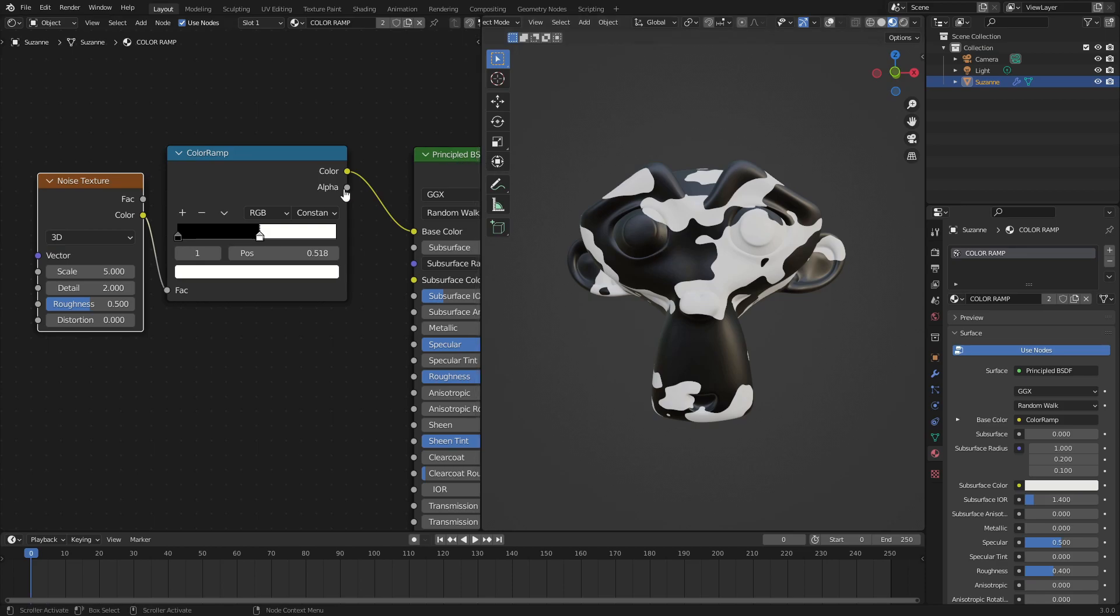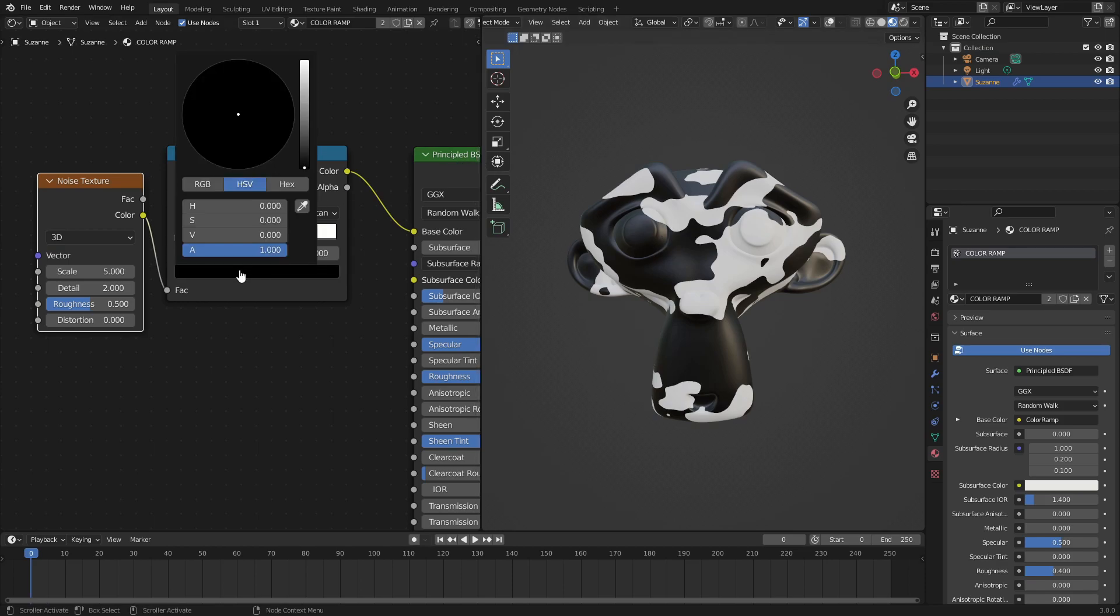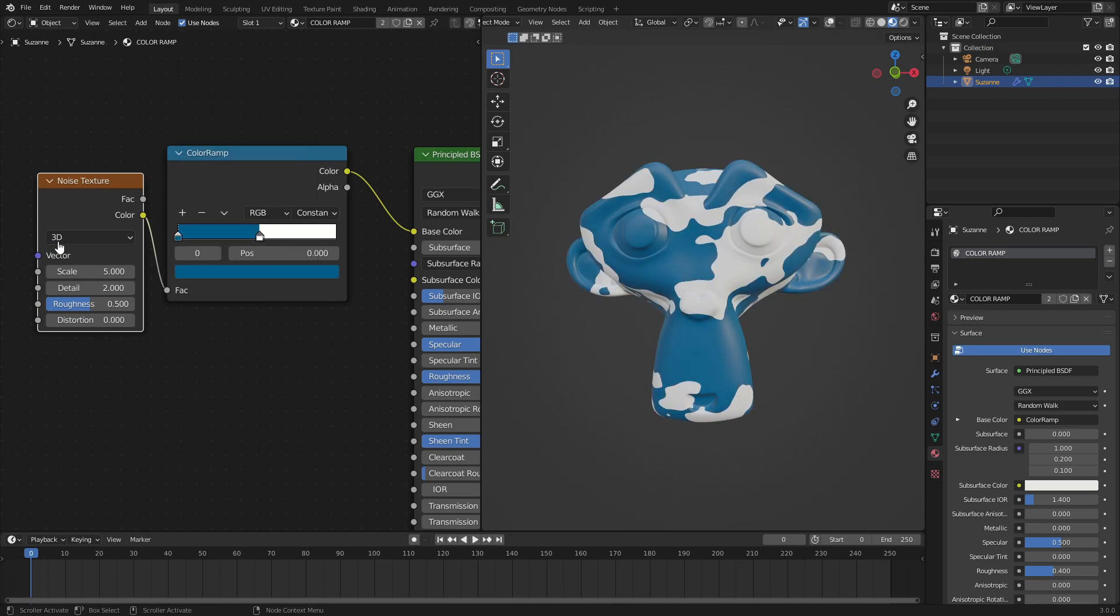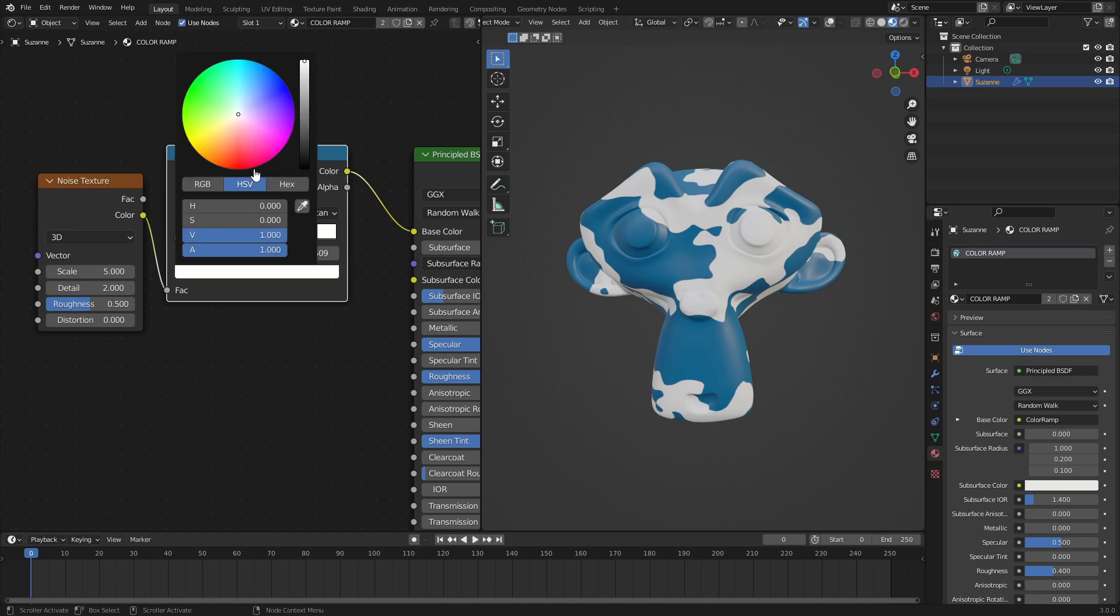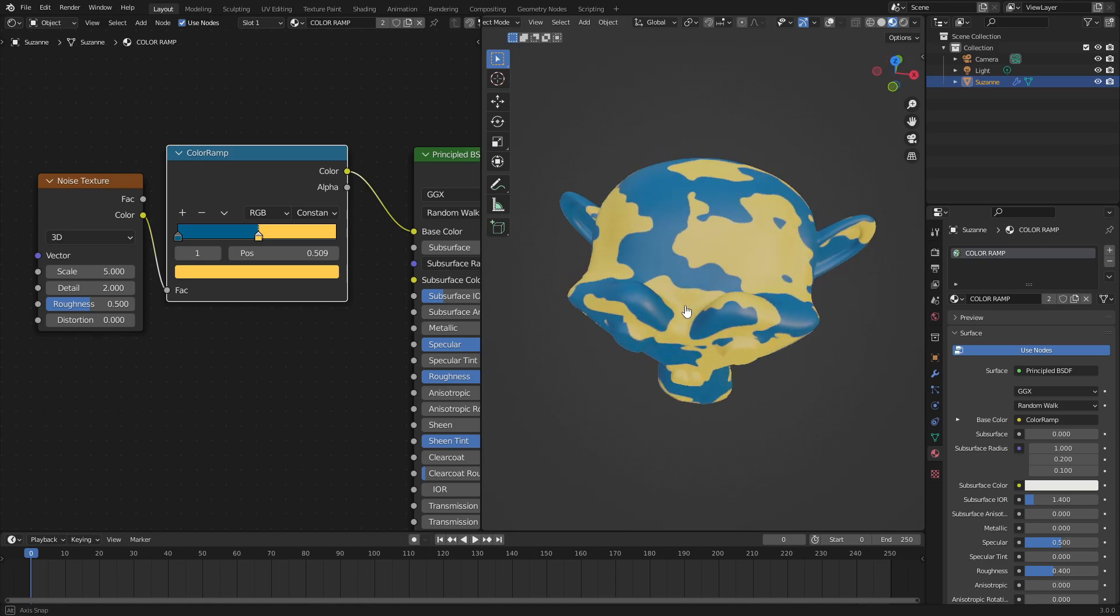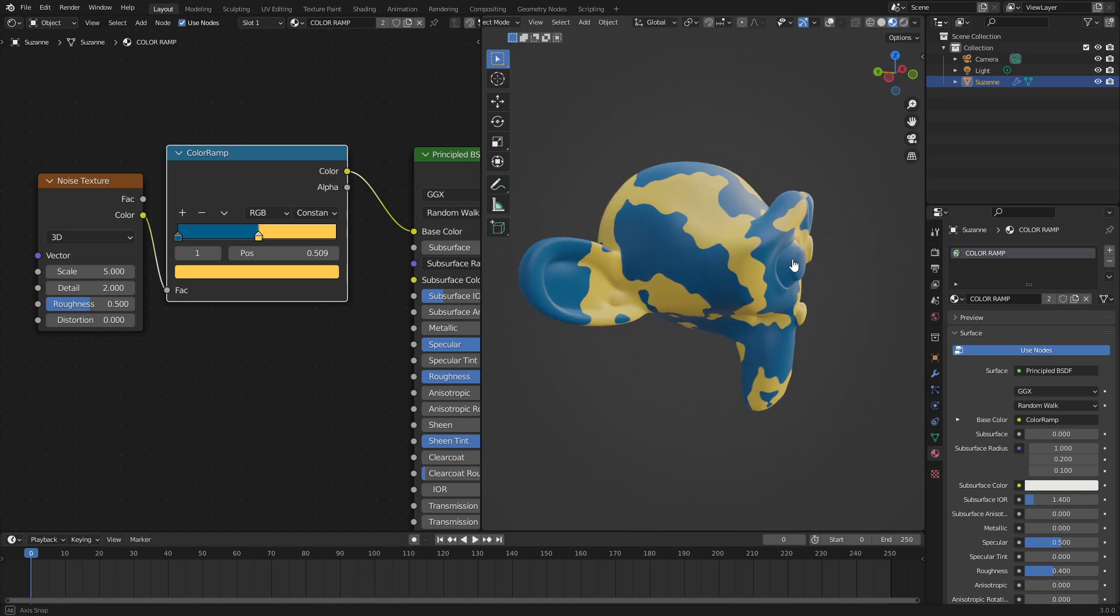We're going to change the colors from black and white because that's not too fun. We're going to change it to maybe like a blue like this. Click this little box down here, click this little arrow, then we can change this color. We'll change this into like yellow. So blue and yellow, complementary colors, gorgeous.